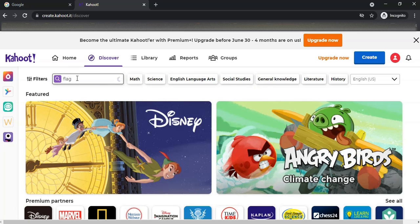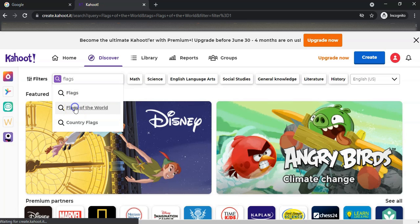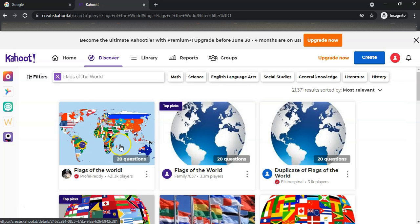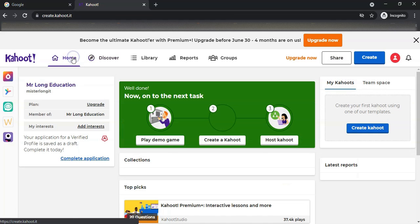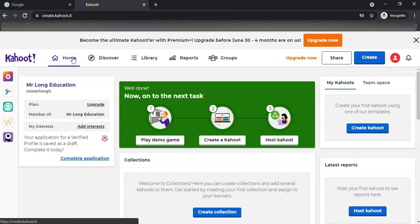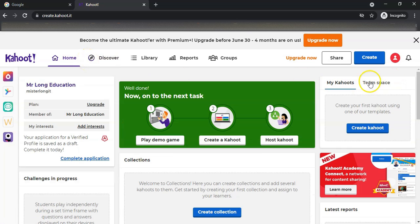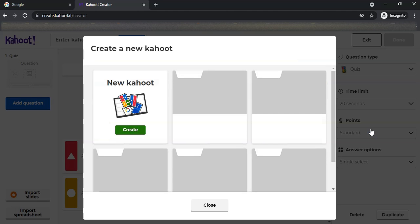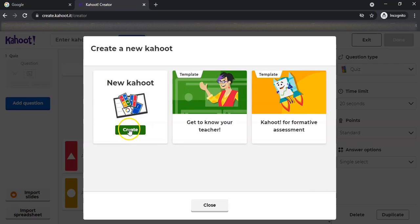You can actually run those Kahoots if you want, but we want to actually create our own one. I'm going to go to home and create our own one. Here's our Kahoot over here. We're going to create a Kahoot, so I'm going to say create, and let's see what we can do. We're going to create a new Kahoot. There are lots of little options.